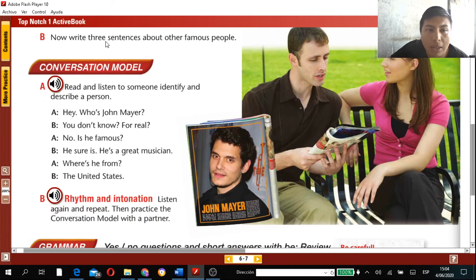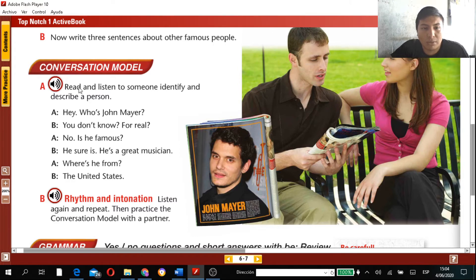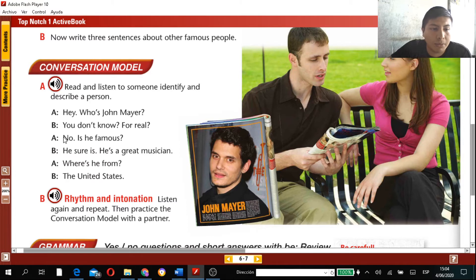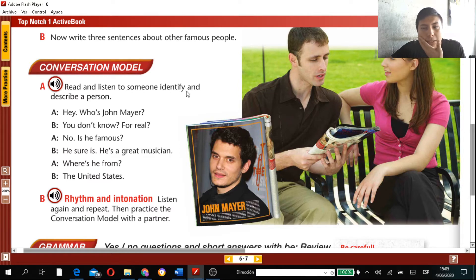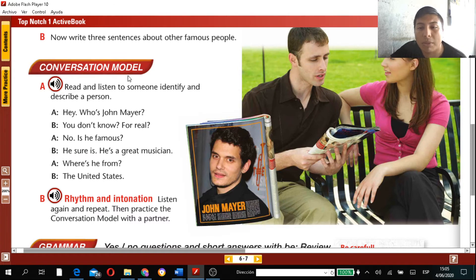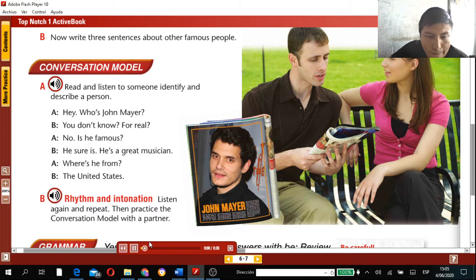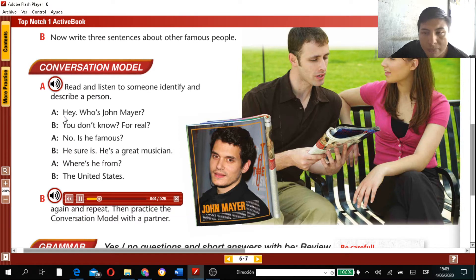Now write three sentences about other famous people. Then move to the Conversation Model on page 6 — read and listen to someone identify and describe a person. They are going to talk about John Mayer. Listen first, then read.